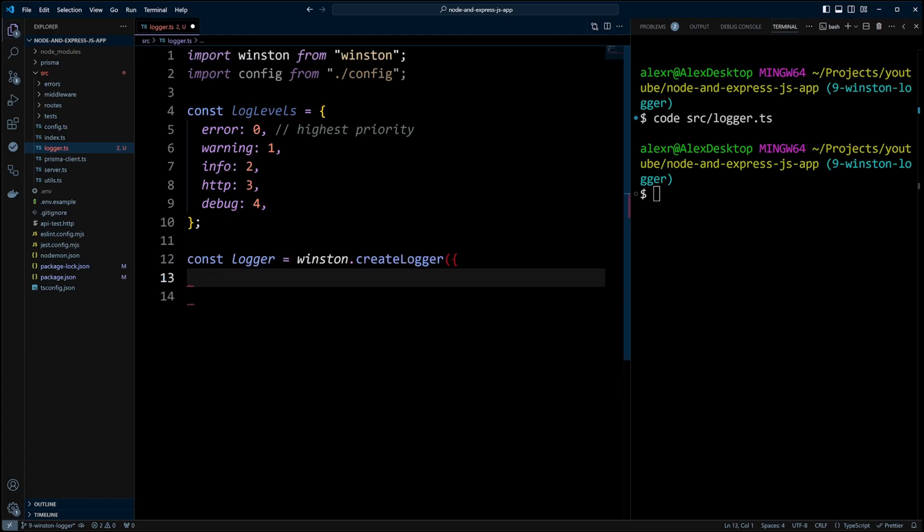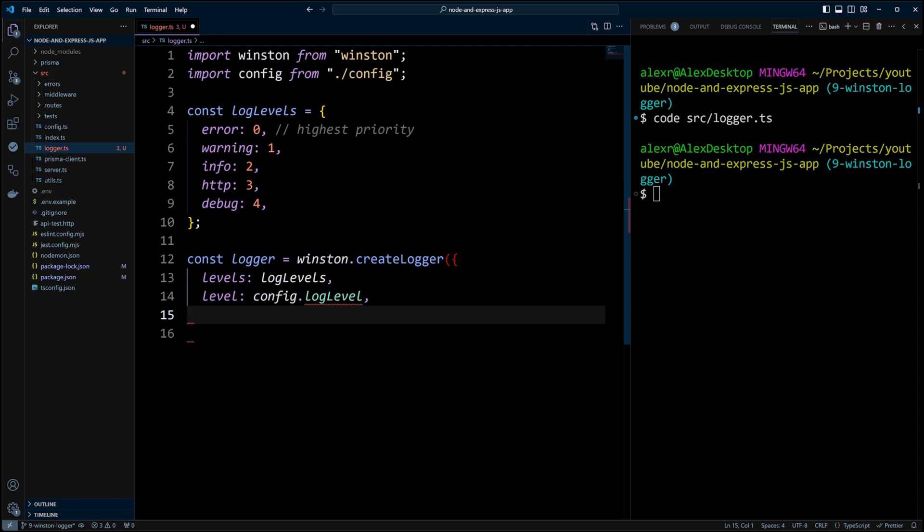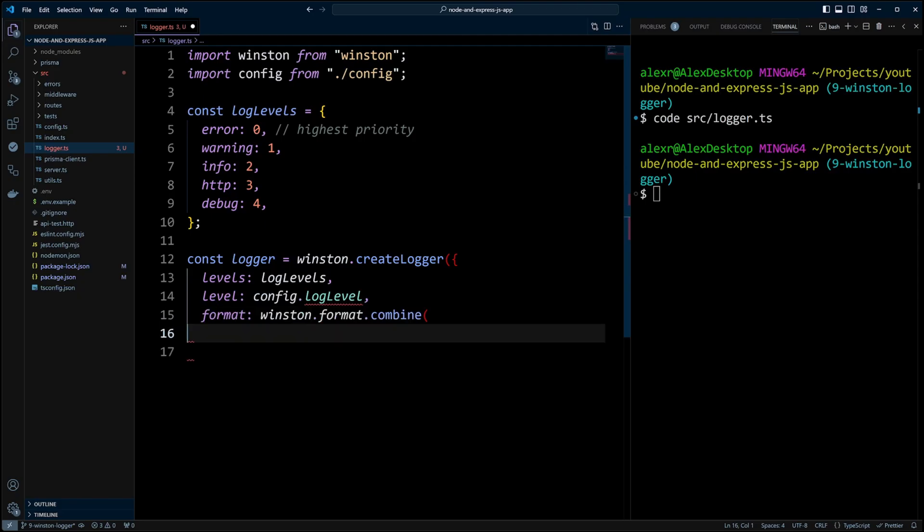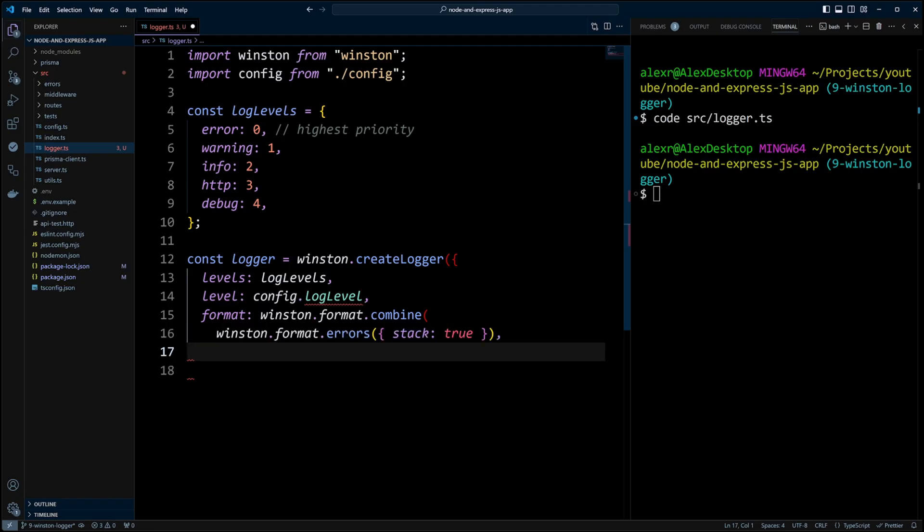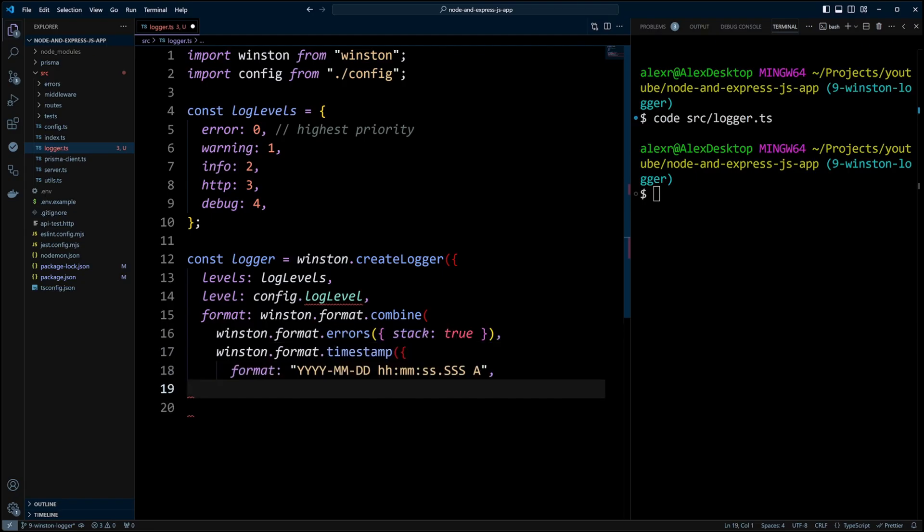We are going to pass a configuration object to it. The object will include log levels that we just defined, current log level that comes from the configuration, format where we are going to format errors by logging the error stack. The log format will also include timestamps and you can format your time however you want.